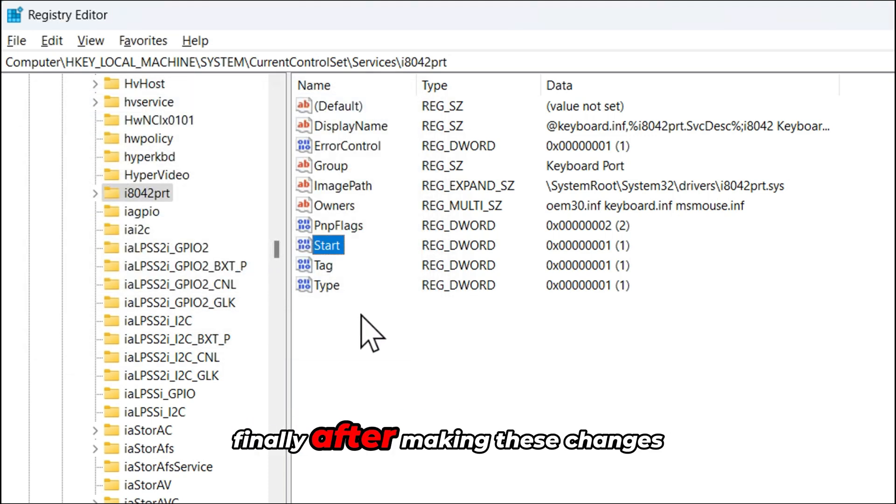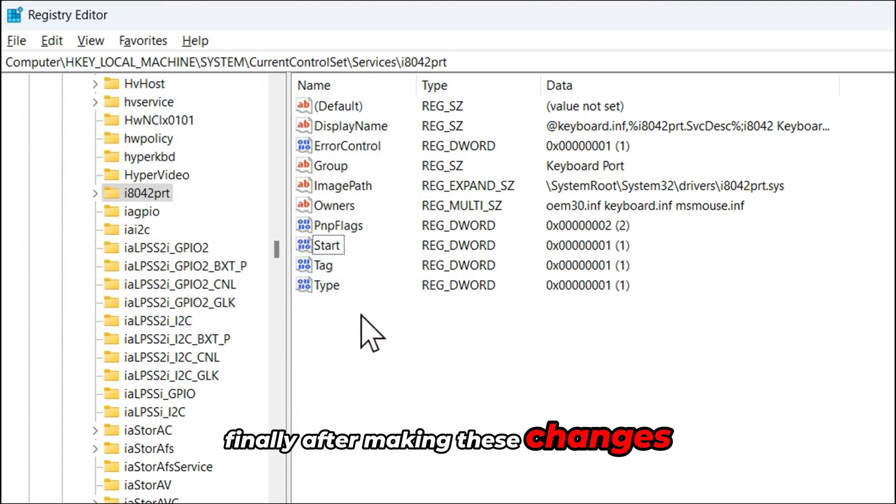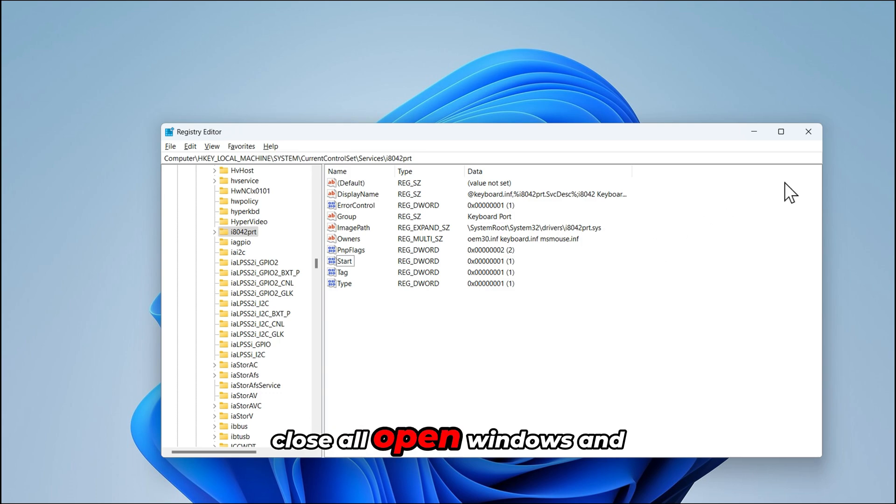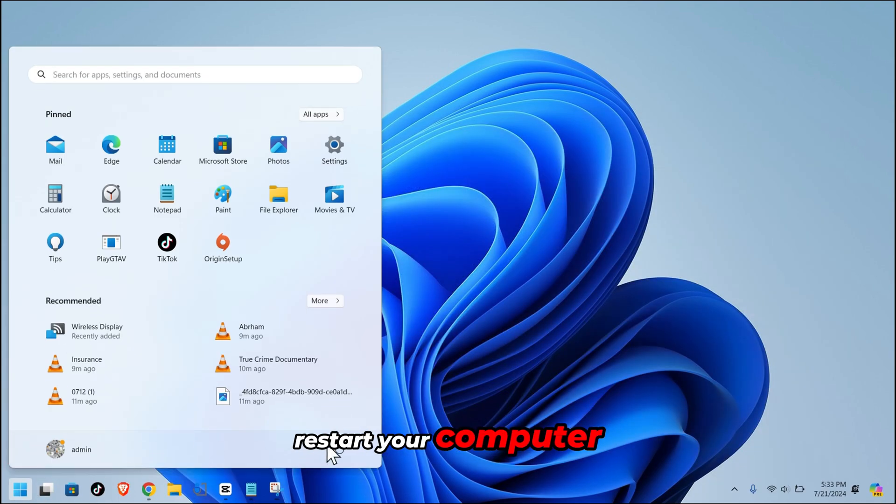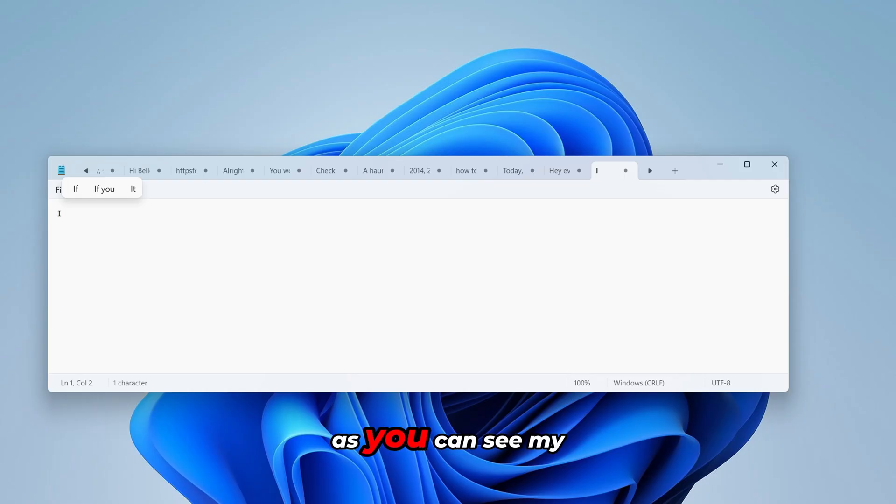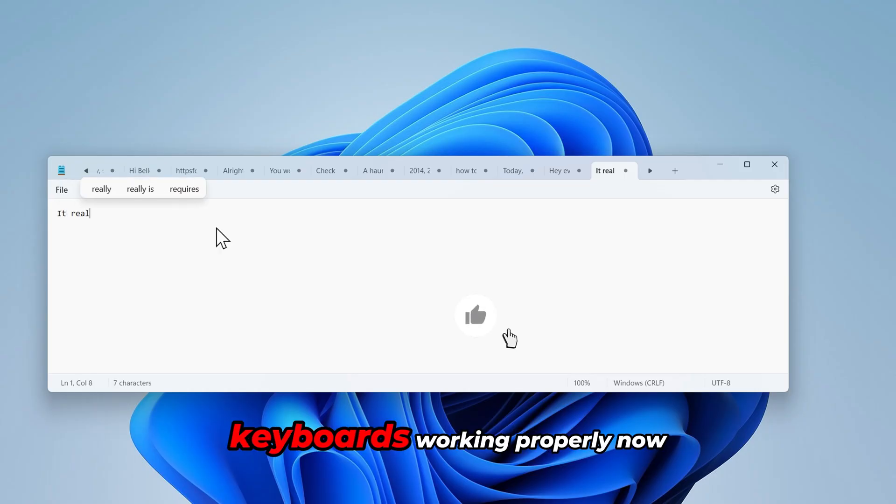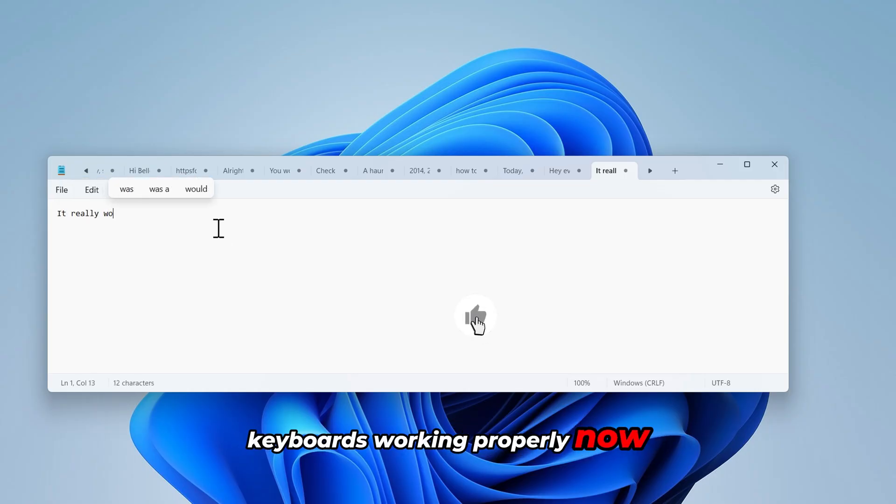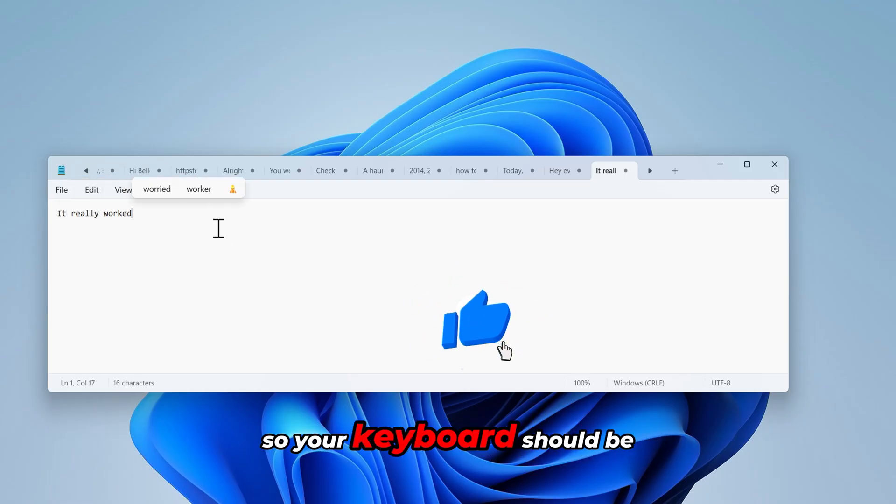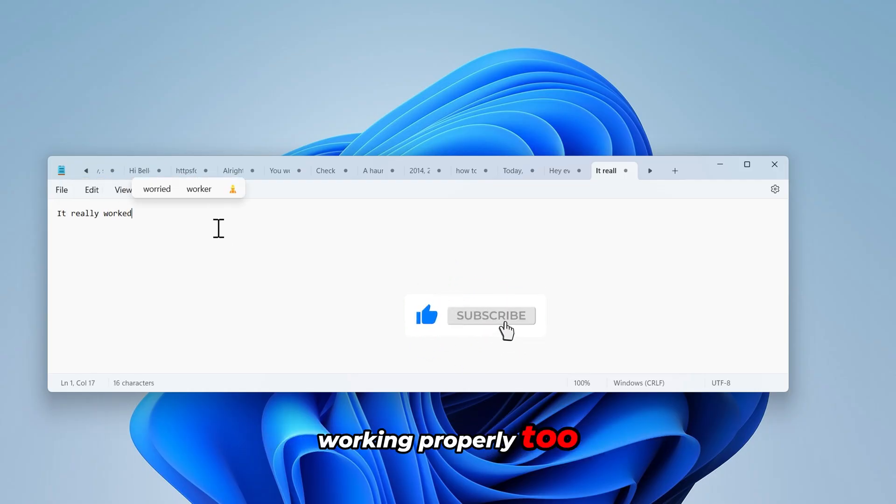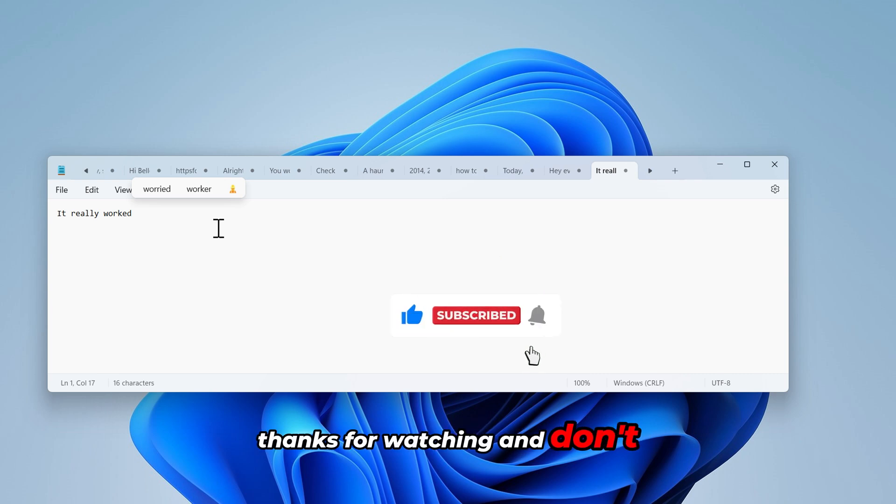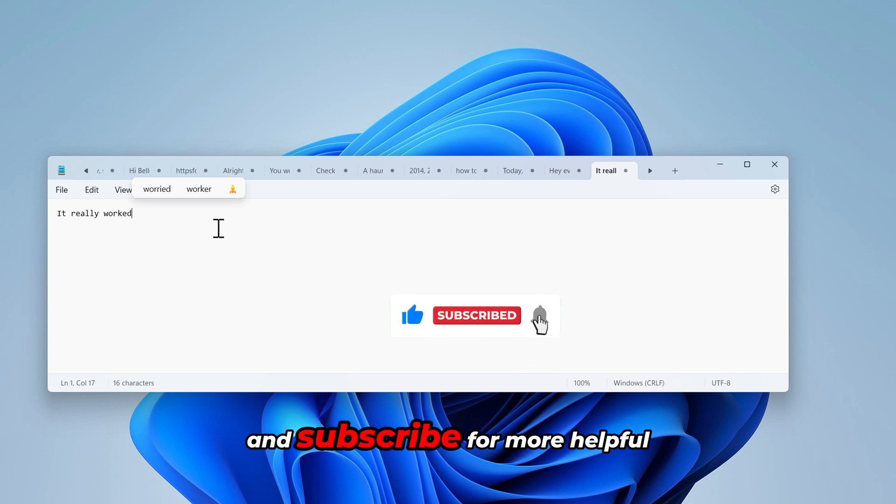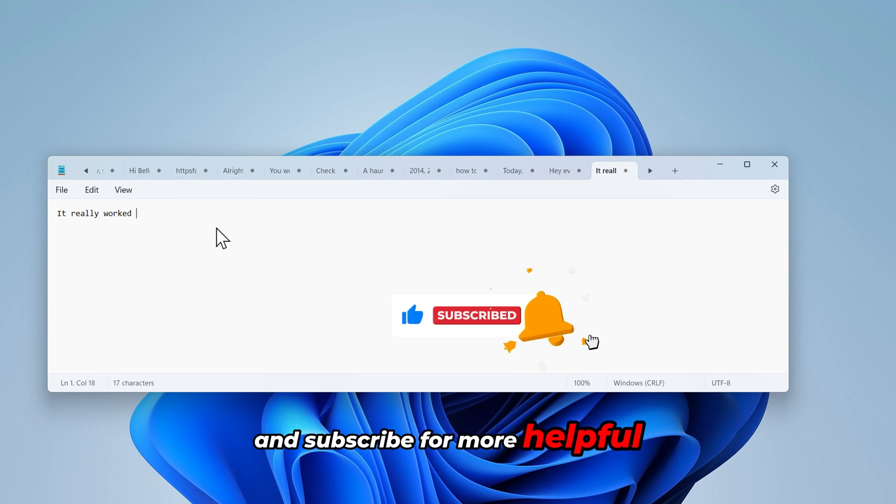Finally after making these changes close all open windows and restart your computer one more time. Test your keyboard to see if the problem is resolved. As you can see my keyboard's working properly now so your keyboard should be working properly too. Thanks for watching and don't forget to like and subscribe for more helpful tutorials.